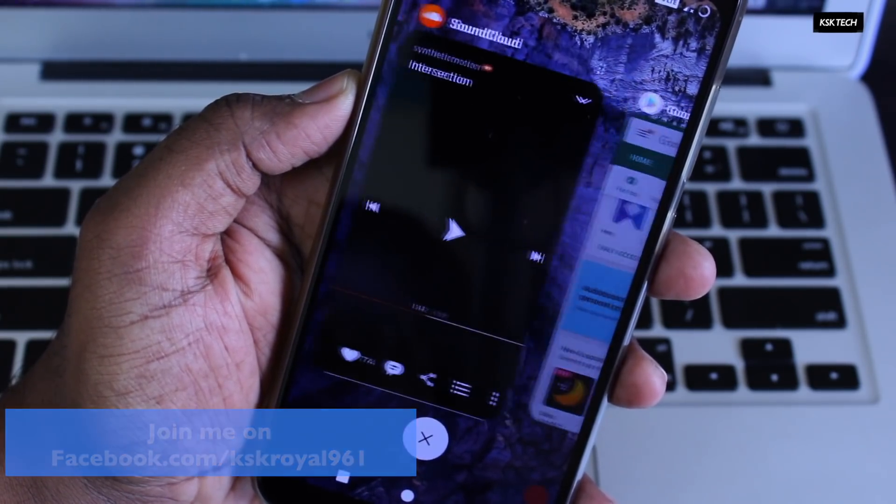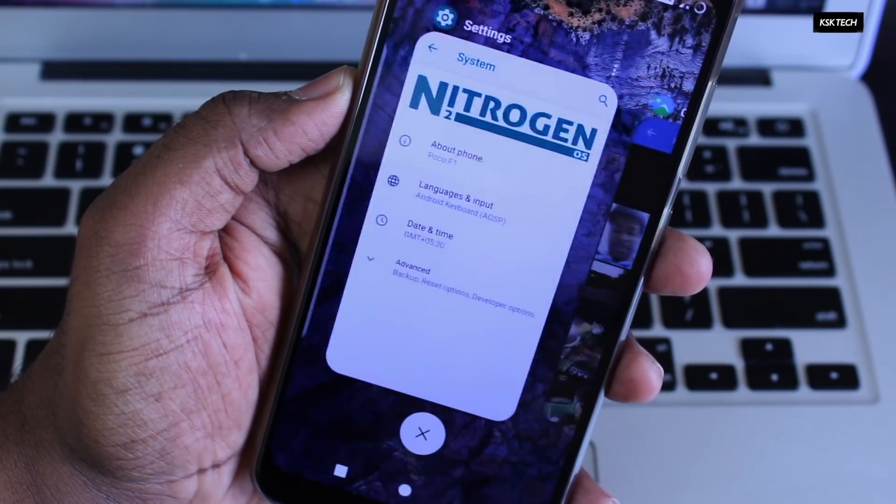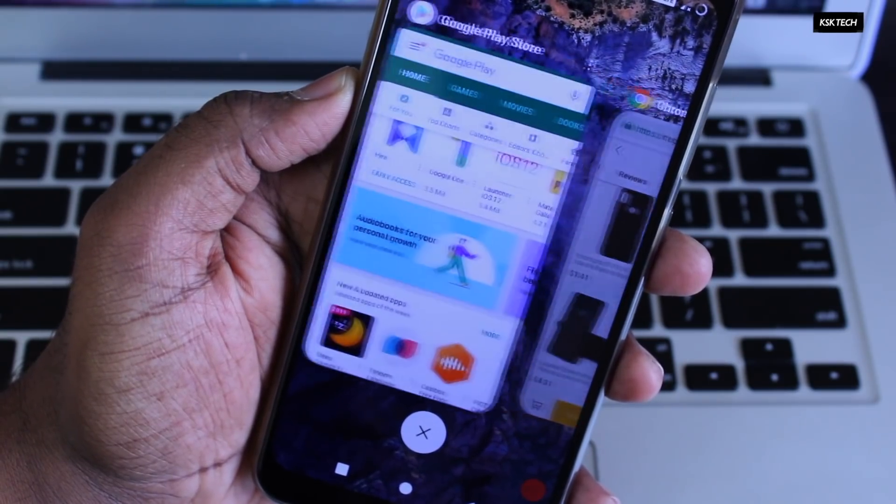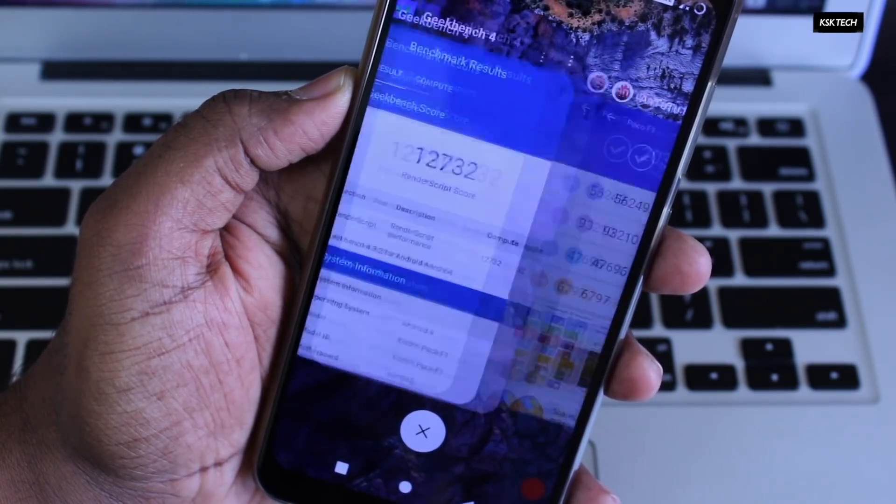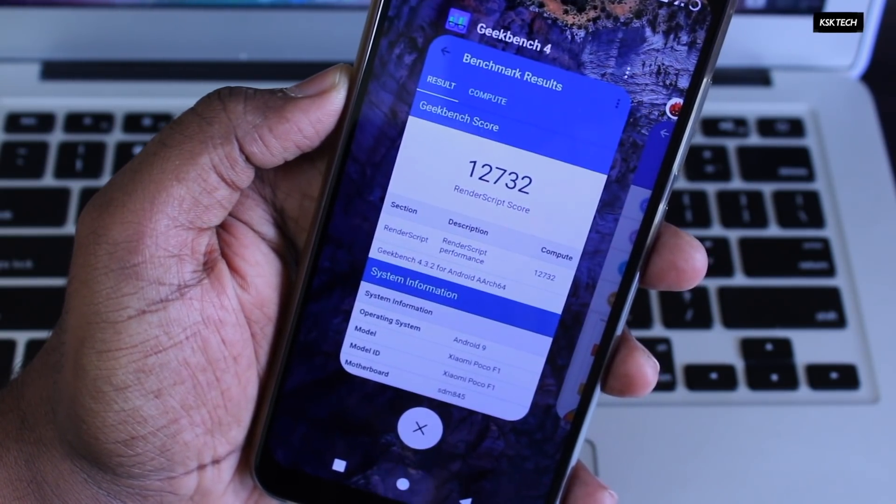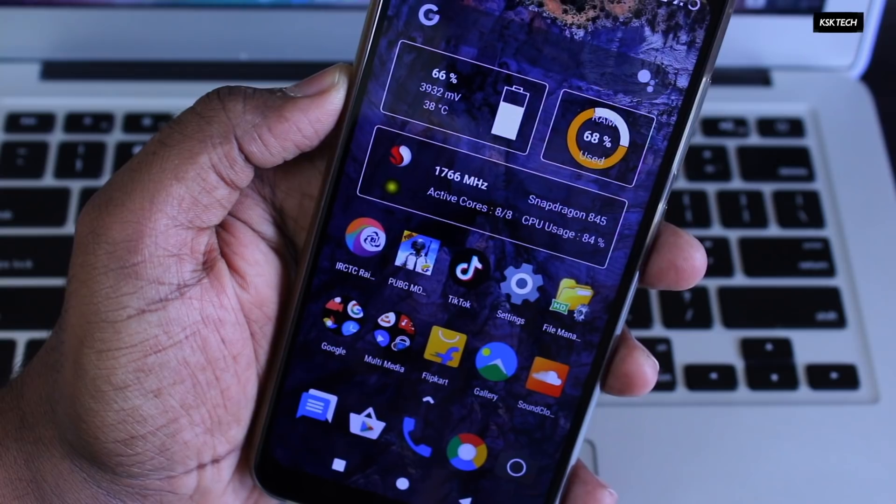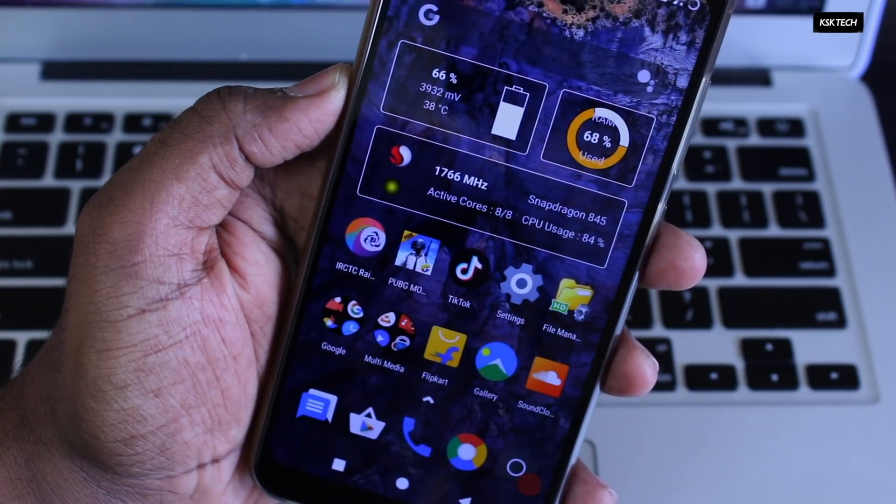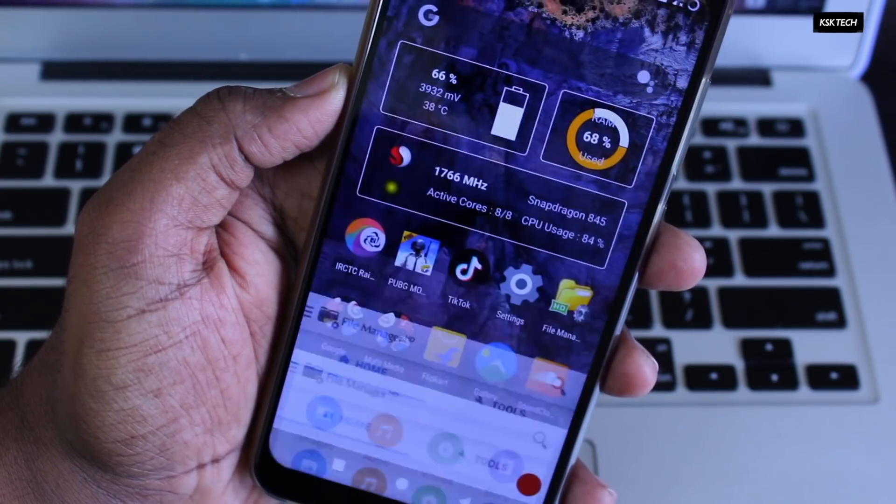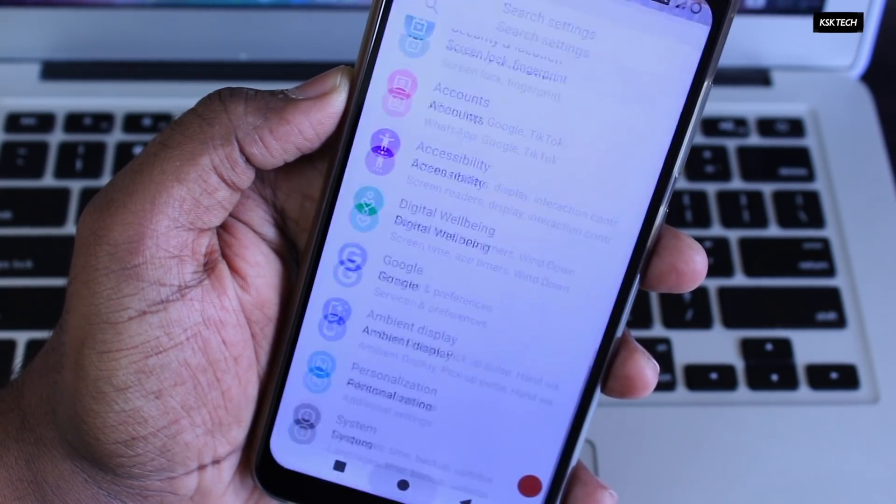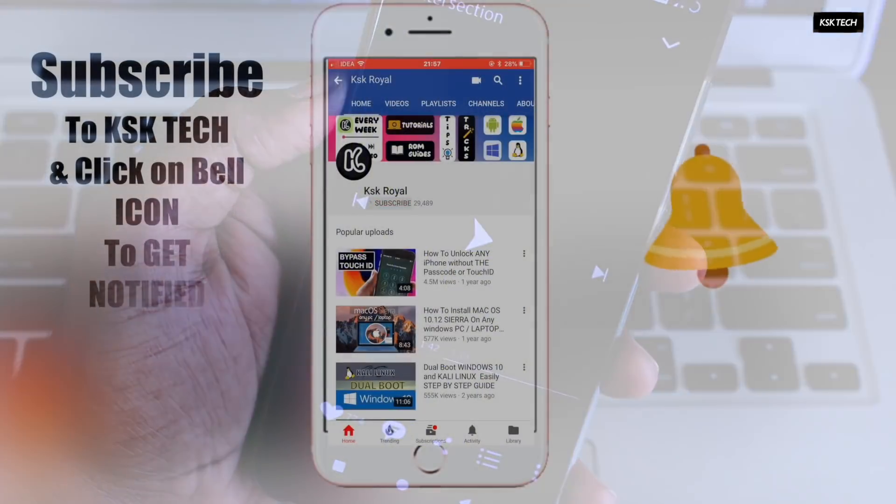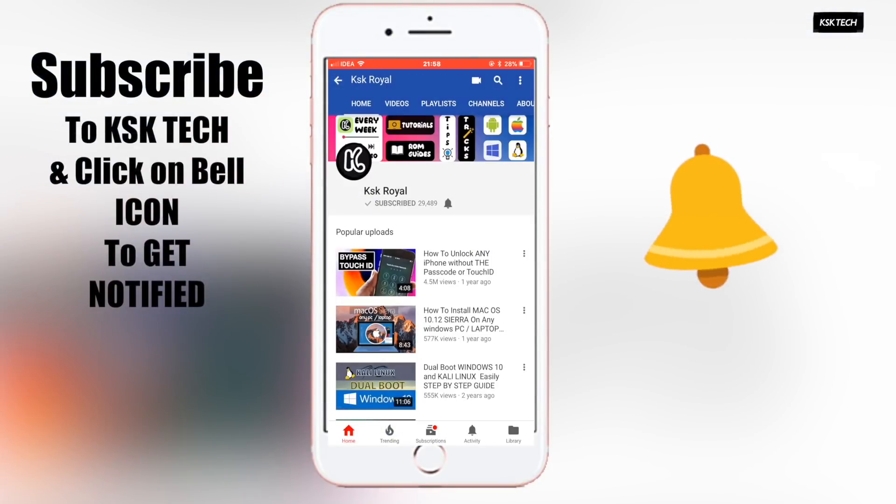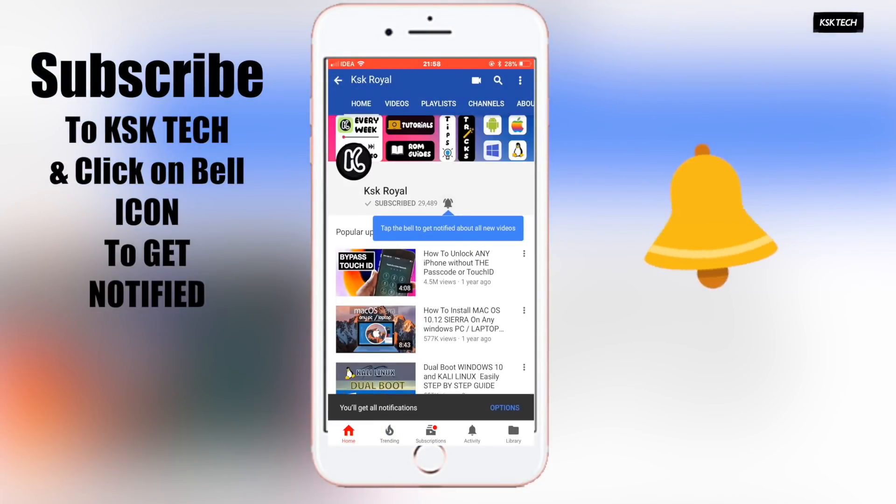So how do we install it on your Pocophone F1? Hey there, my name is Kayce Keral and this is a step by step tutorial of installing Nitrogen OS on your Pocophone F1. Before starting this video guys, please subscribe to this channel and click on the bell button to get notified whenever I upload a new video.